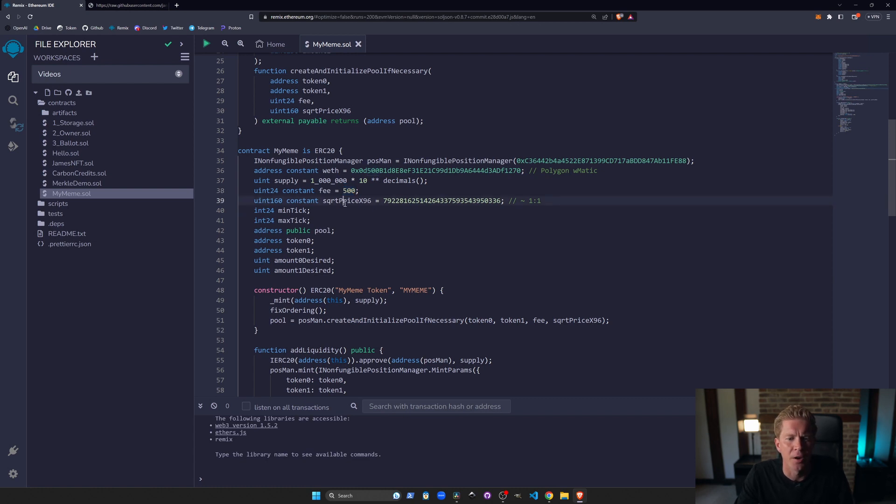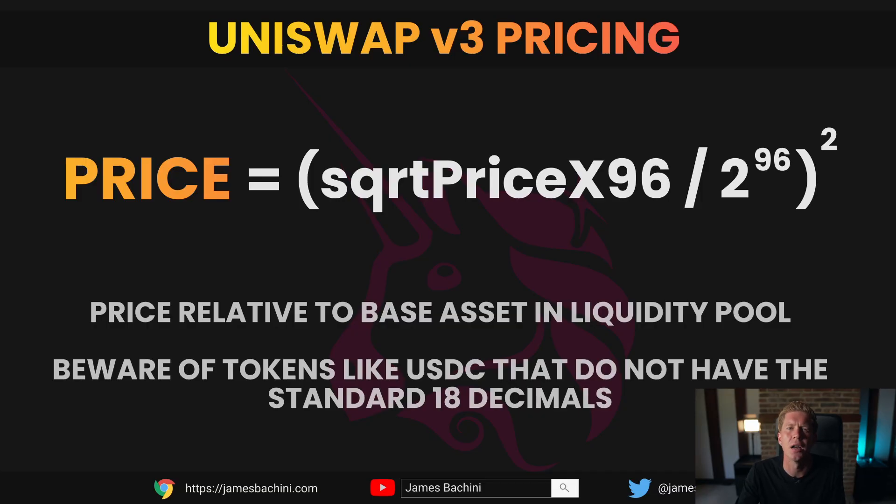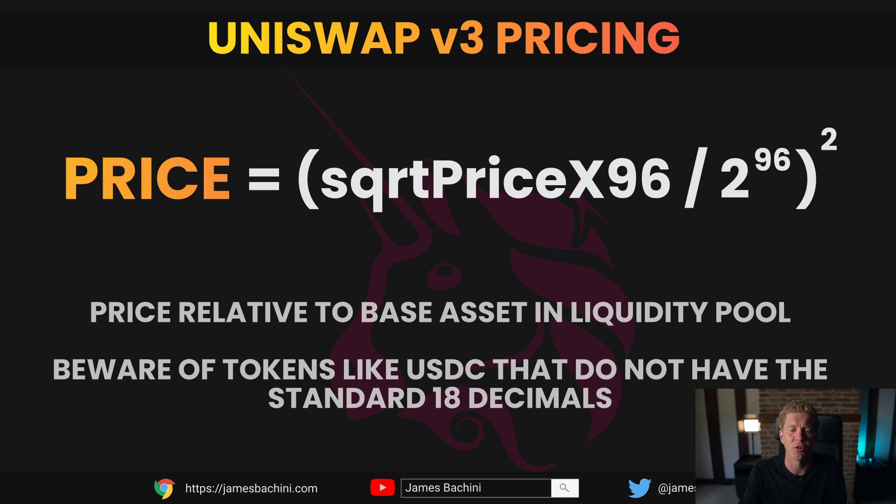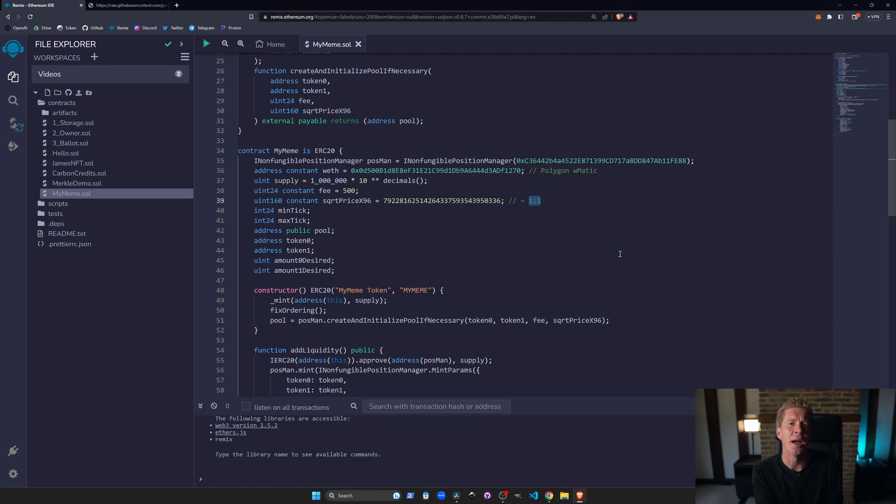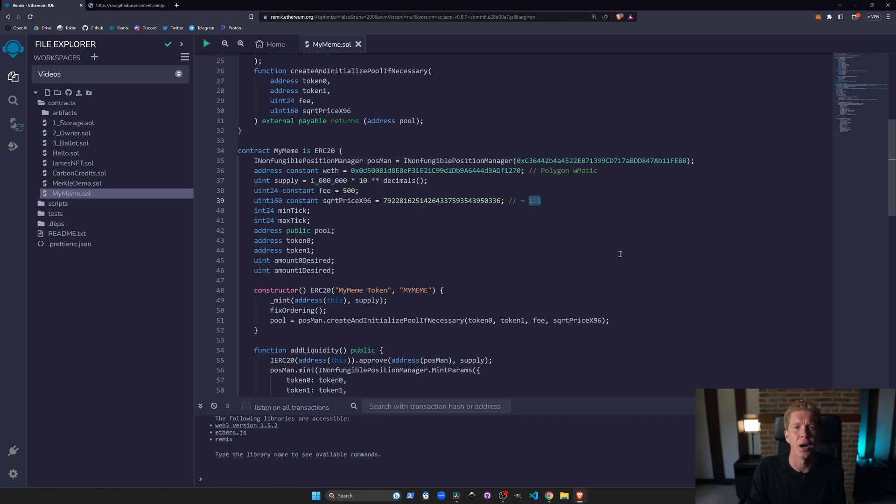We've got this square root price which is this big number which roughly equates to one to one. So we're going to start the starting price for this asset is the same as one Matic. So we're creating this liquidity pool which has Matic on one side and our token on the other. We're not actually going to put any Matic into the liquidity pool. We're going to just create this kind of single side of liquidity so that people can buy into that and as they buy into it the price goes up.